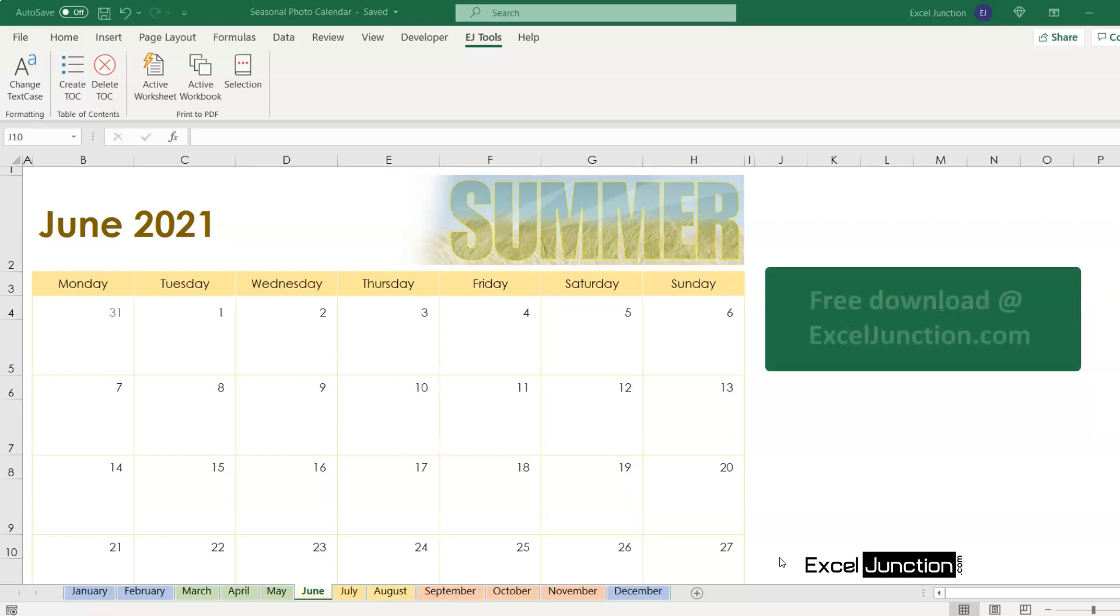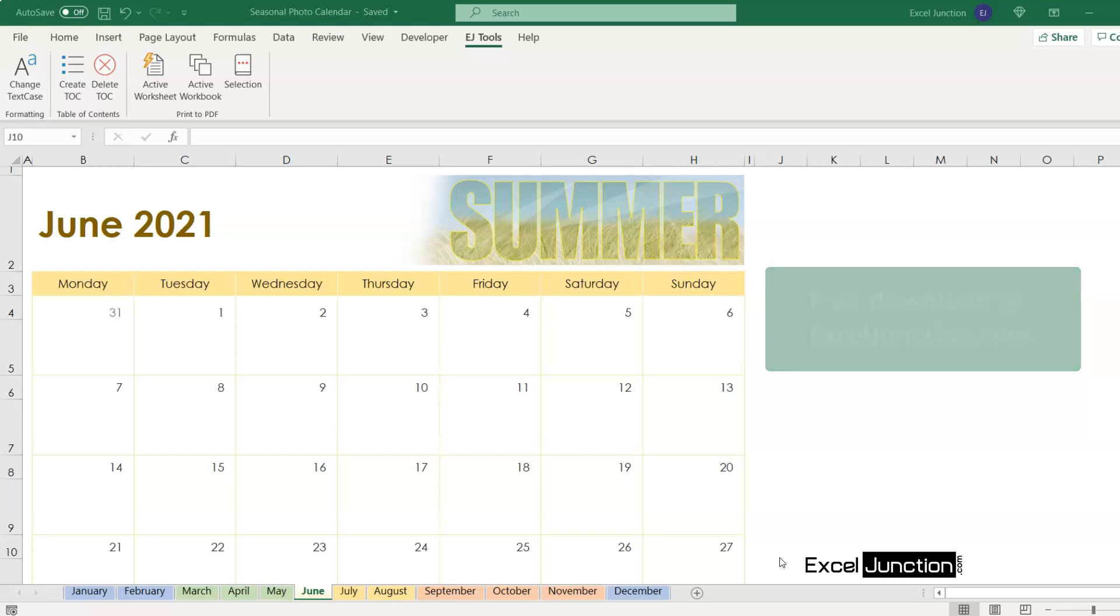It's available as a free download from our website. The link is provided in the video description. It is just a one-time setup, which will not take more than a minute, after which it will be visible on all your active workbooks.